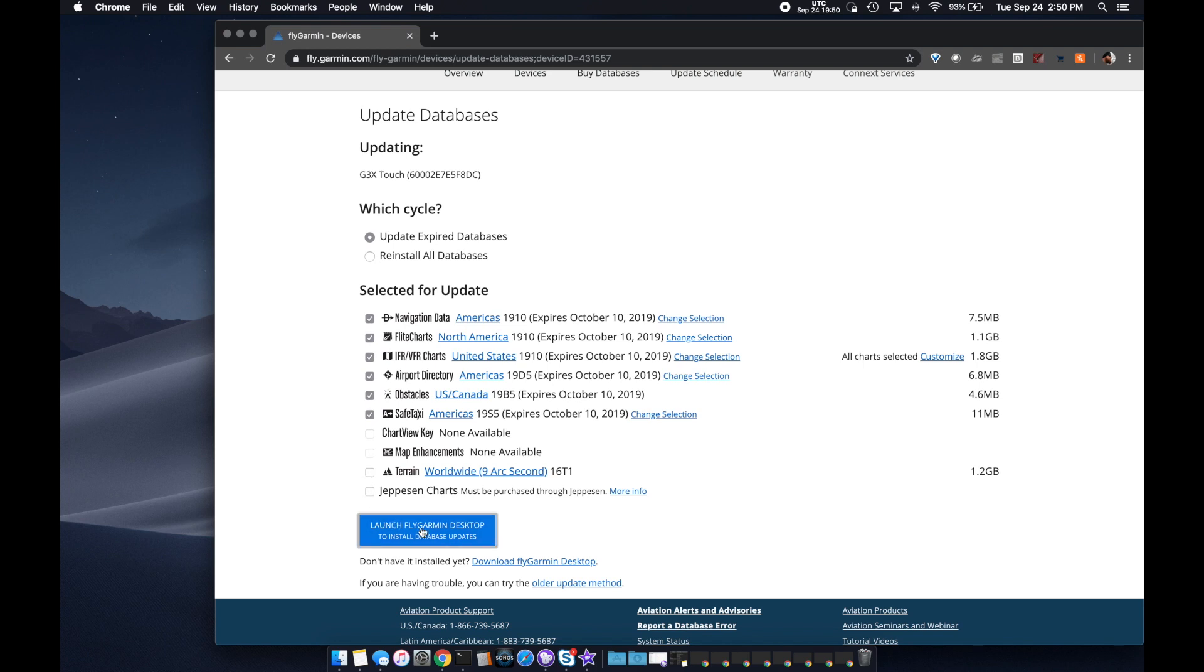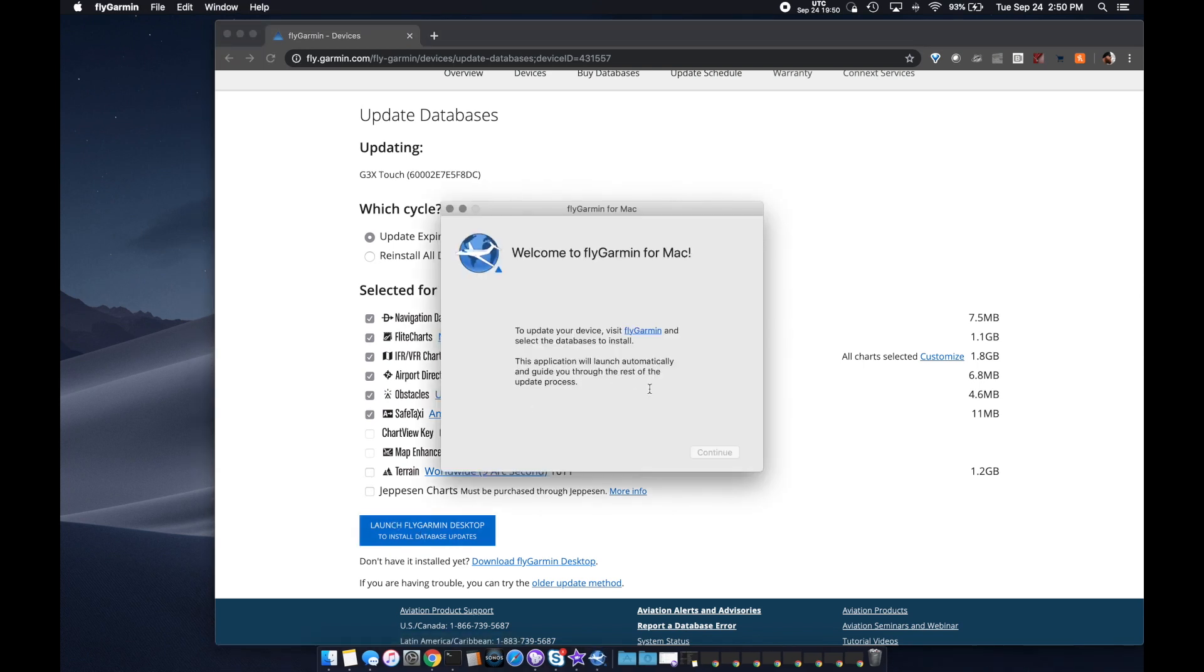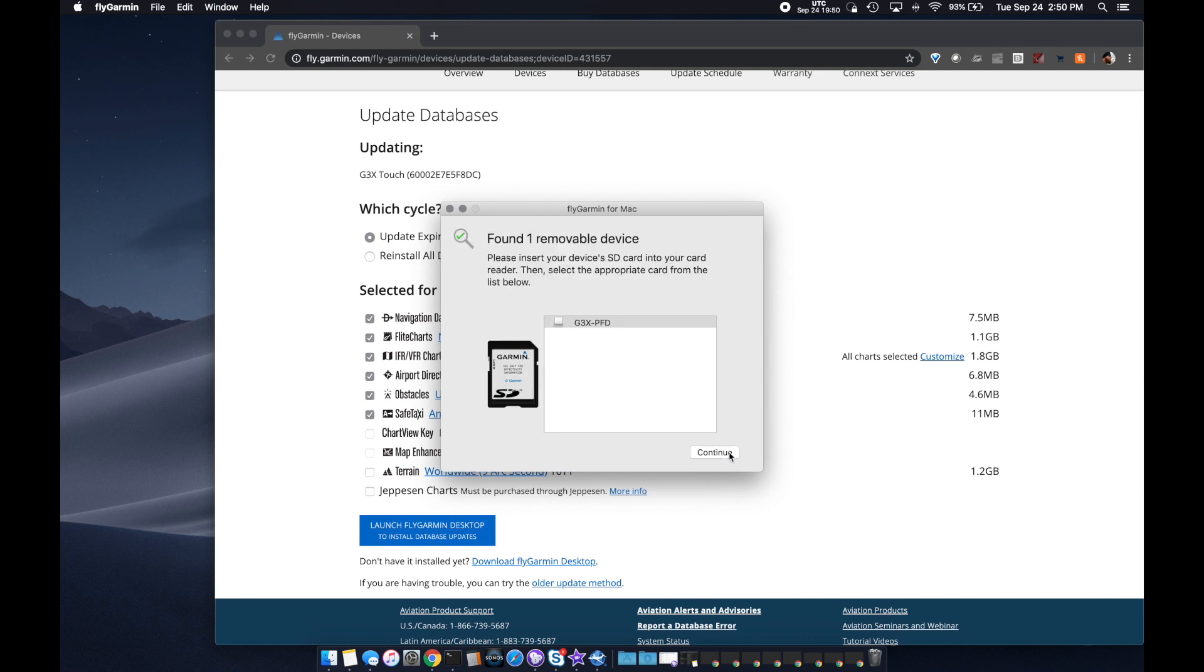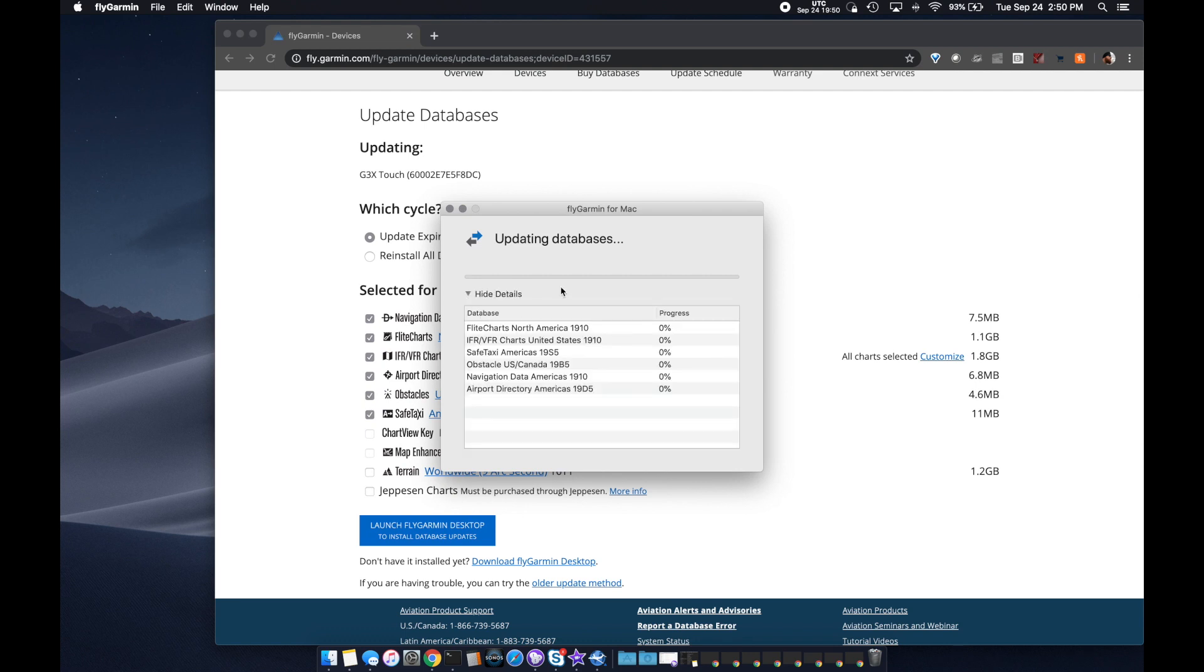So, you pop your SD card into your computer, you select the databases, and you launch the Garmin desktop app and update your databases.